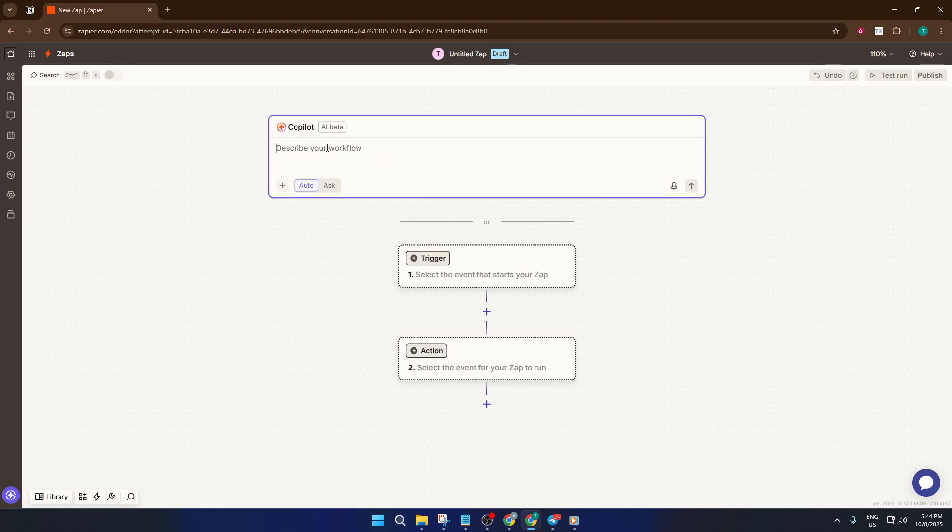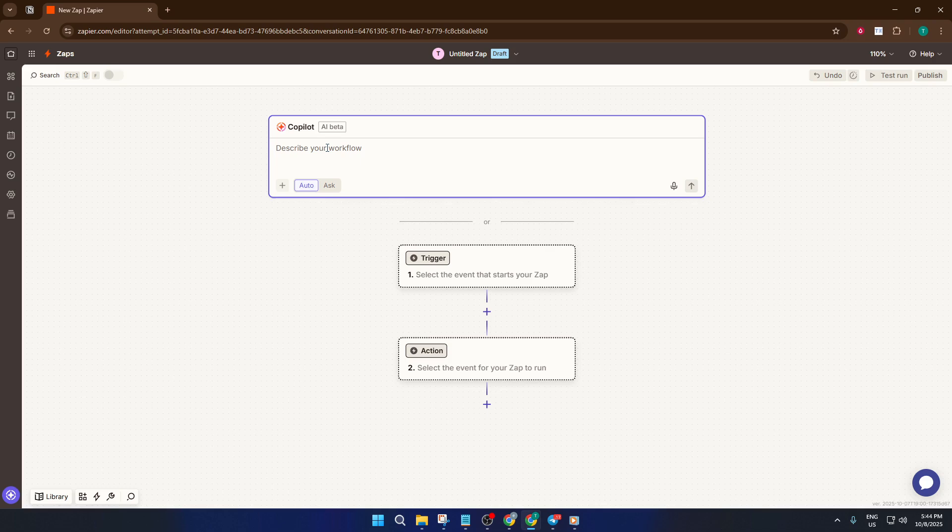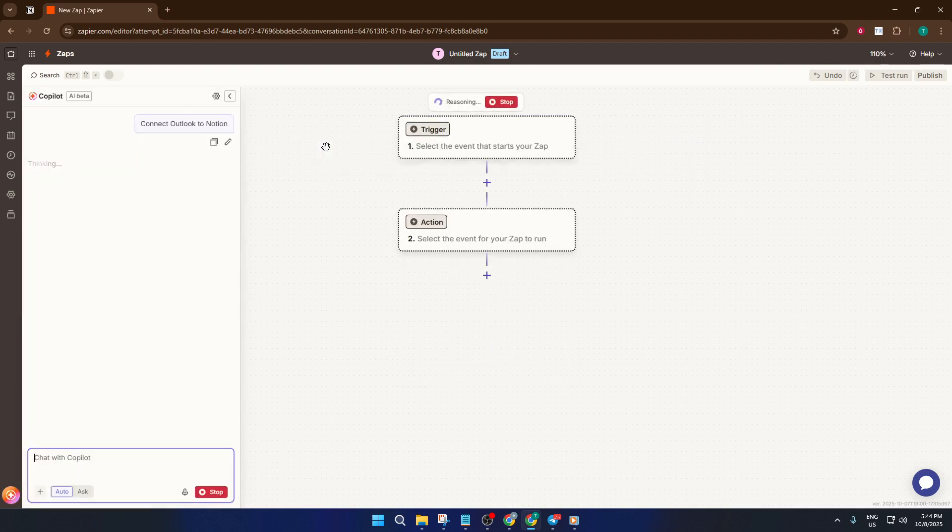Type in 'Connect Outlook to Notion.' Zapier will generate the automation for you based on this input, saving you time and making sure you get the setup right. If you're not sure what to type, just keep it simple. Copilot understands common phrases and tasks.